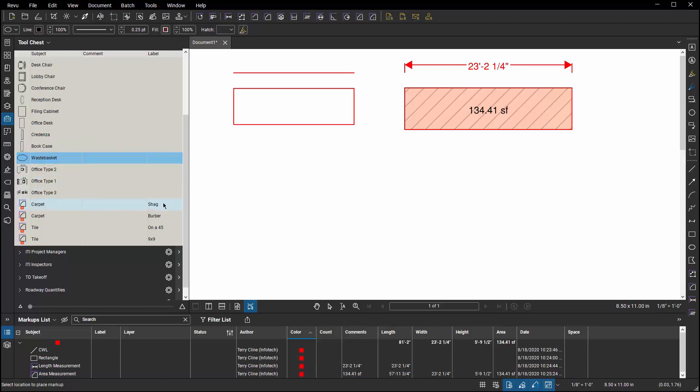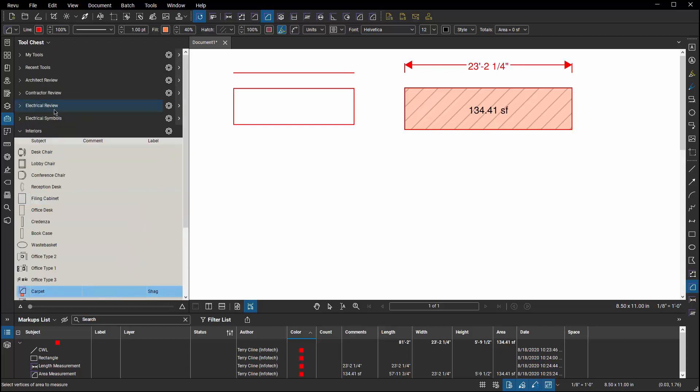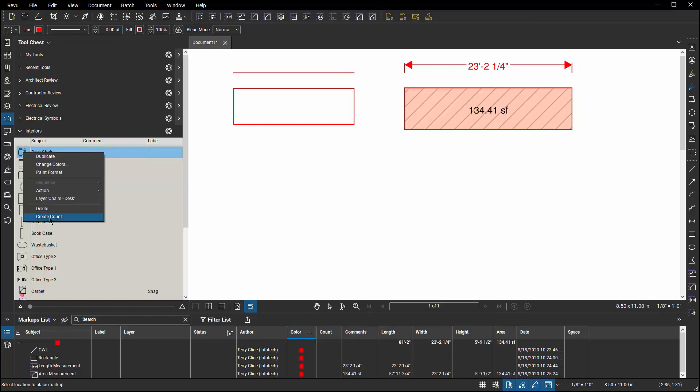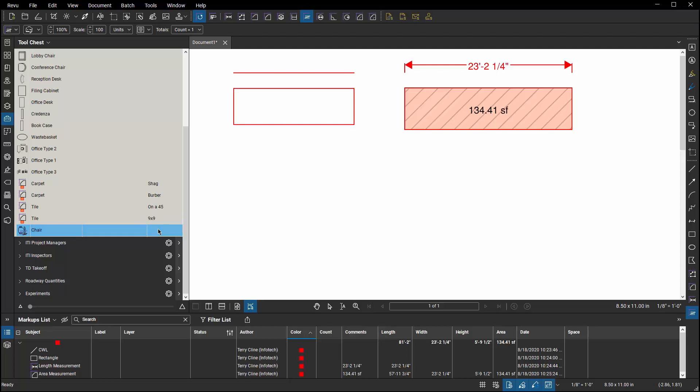I can double click in that field on a measurement markup and change that label there. I can even grab one of these markups and right click and say I want to create a count version of it. Now I can go down and I can double click and change the subject. Maybe I set that to chair and I double click in the label field and I can change it over there as well.